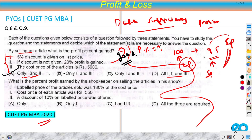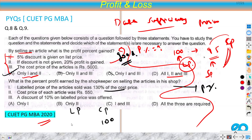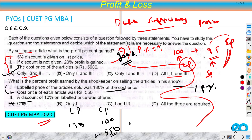The next data sufficiency question: what is the percentage profit earned by the shopkeeper on selling an article? Data 1: the list price of the article sold is 130% of cost price. From data 1 alone, we don't know SP — we only know the list/marked price — so we can't find profit percent. Data 2: cost price of each article is rupees 550. From data 2 alone, we only know CP but not SP, so it's also insufficient. Combining 1 and 2: we get LP but still no SP.